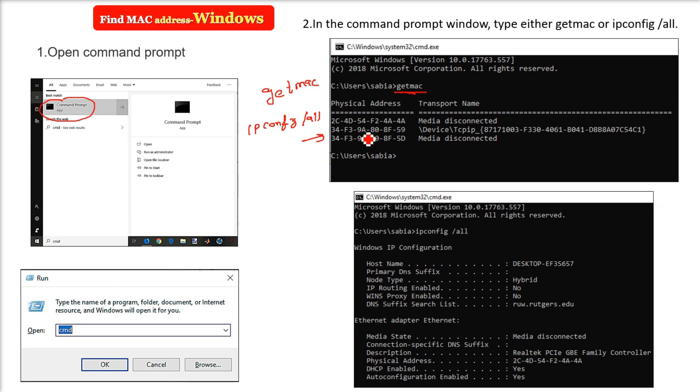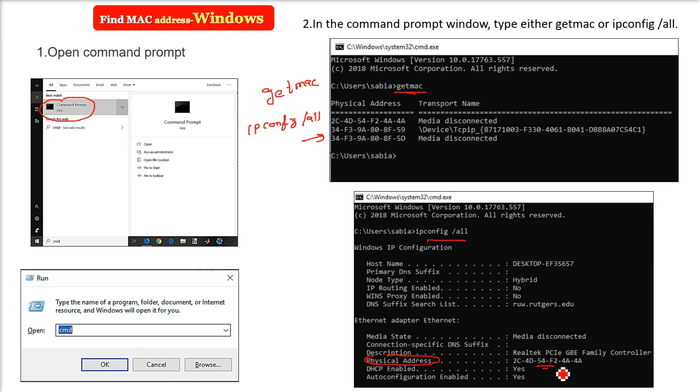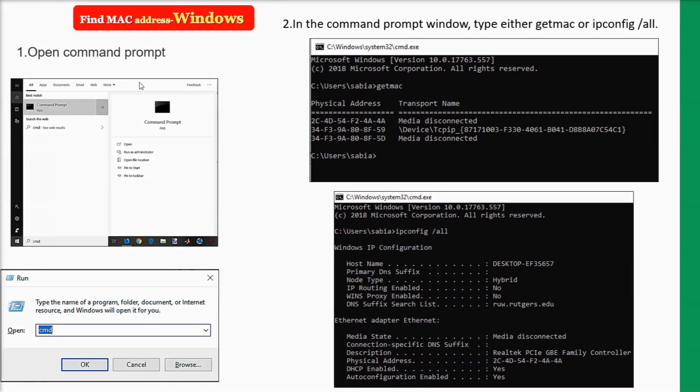With ipconfig /all, where do you have to find it? Wherever this physical address is given, this physical address is the NIC MAC address of your system.